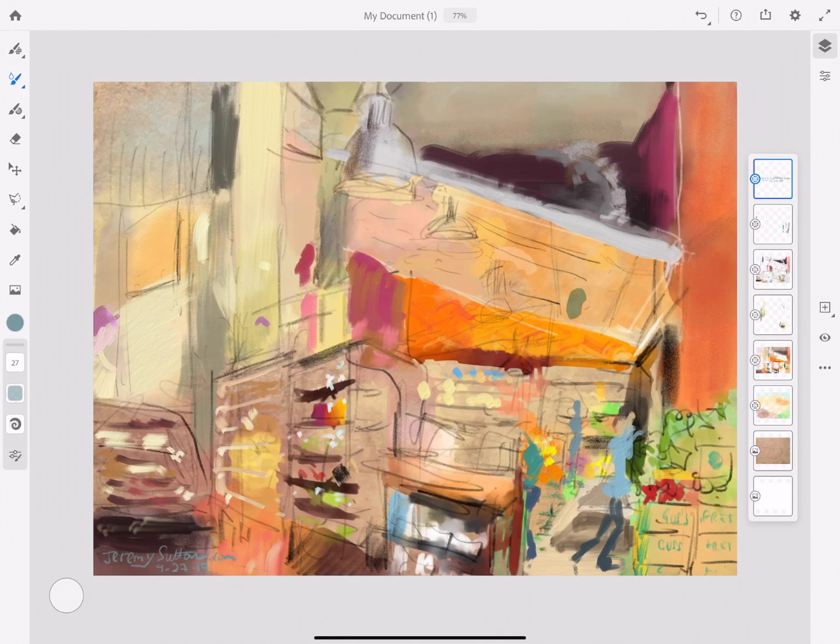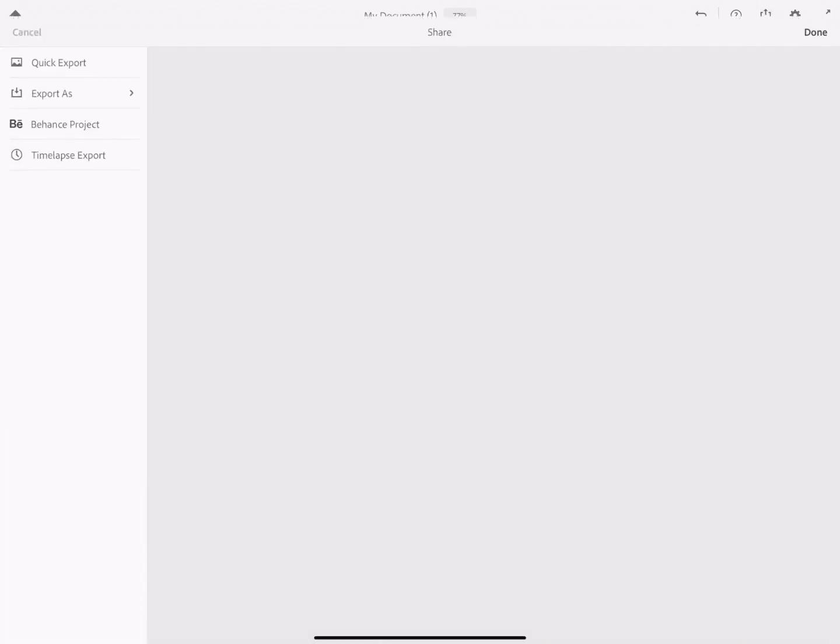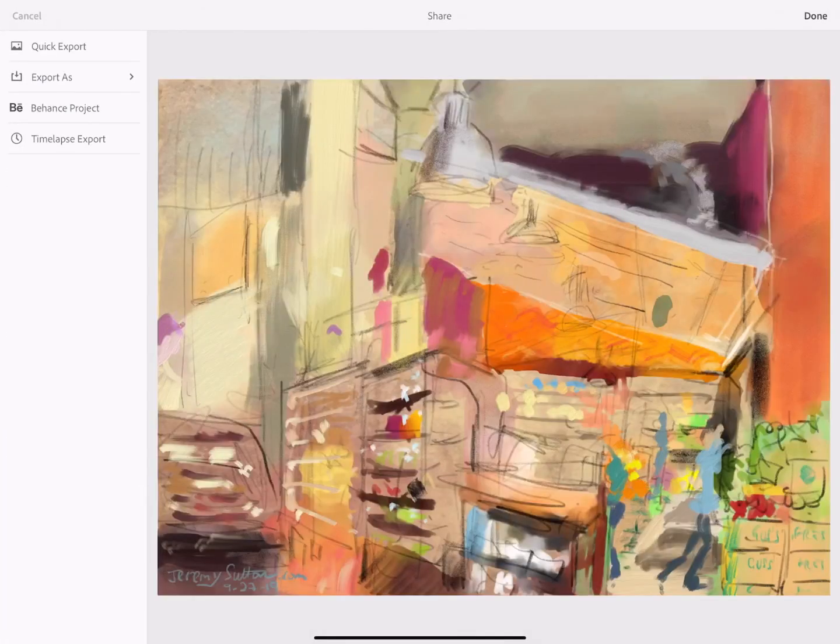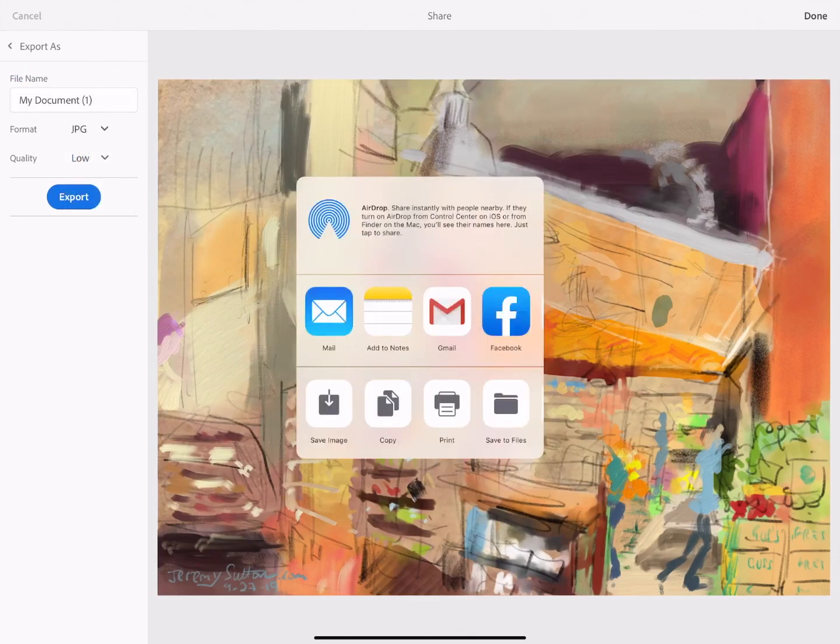But what I like to do is also export the file and also the replay video. So let's look at how to do that. We're going to click on the export icon in the top right corner. You'll notice that has two choices: the first publish and export, the second quick export. For maximum versatility I recommend the first, that is the publish and export. We'll start off picking export as and select the format to be JPEG and click on the save image.